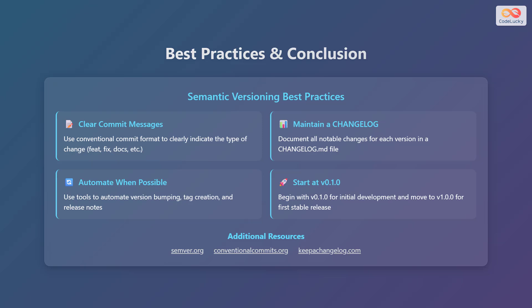Automate when possible, using tools to automate version bumping, tag creation and release notes. Finally, start at v0.1.0 for initial development and move to v1.0.0 for the first stable release.